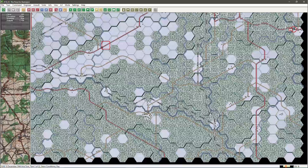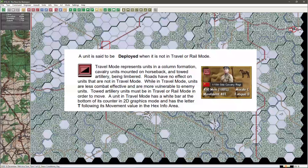A quick review of the basics of movement. There are two main modes of movement: one is deployed, that is when the unit is not in travel or rail mode. The other, most common form of movement is travel mode, indicated by a T after the movement factor and also a white line at the bottom of the unit icon.